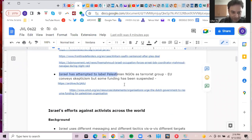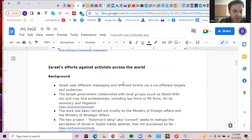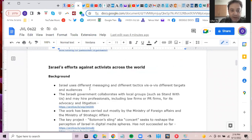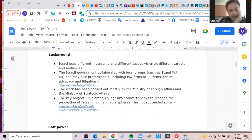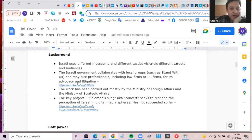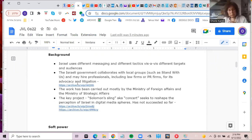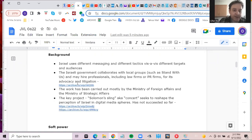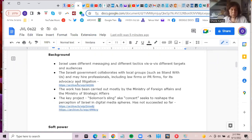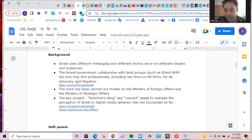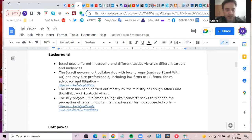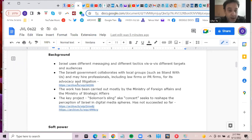So Israel is not that successful, perhaps a few words about Israel's efforts against activists across the world. And I can share the document later. And there are some links here. So everyone can have a look if you're interested. So some background. Israel, Israeli hasbara is quite sophisticated, they can use different messaging and different tactics, depending on specific targets, targets and audiences, target audiences. And the Israeli government is quite skilled at collaborating with local groups around the world. One example is Stand With Us, and the Israeli government can also hire professionals, including law firms or PR firms, to do its bidding, advocacy, litigation, and so on.